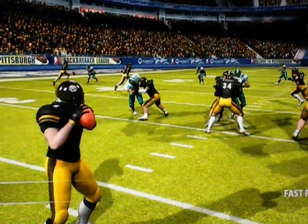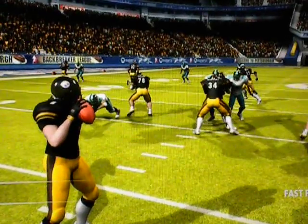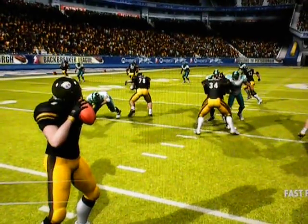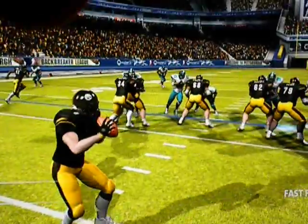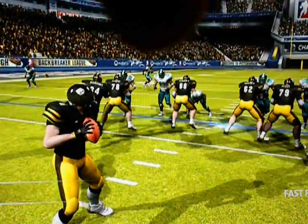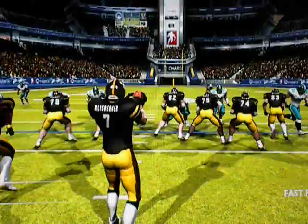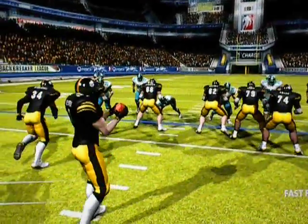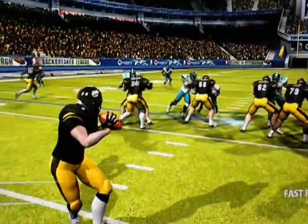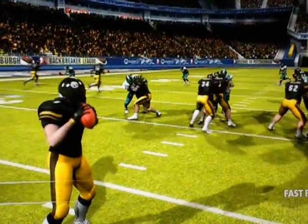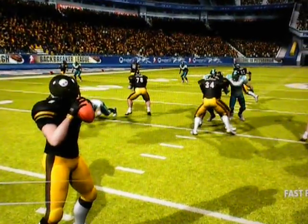Looking at the play, I'm reading the defense. It looks like they may be in nickel coverage — a corner over here, a nickel back there, and of course a free safety playing in the middle of the field. Now I'm going to show you what I noticed right here.